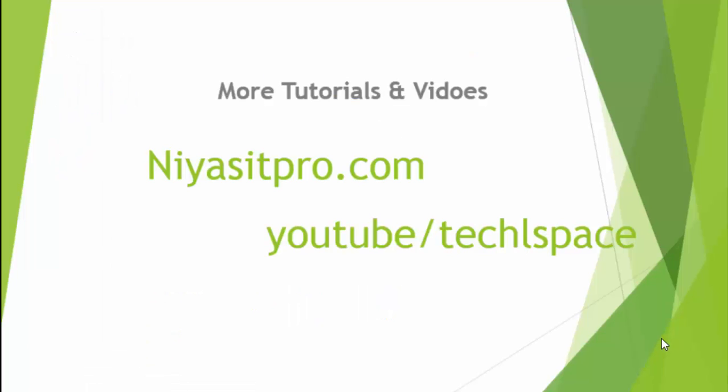For more tutorials and videos, visit niasitpro.com or YouTube.